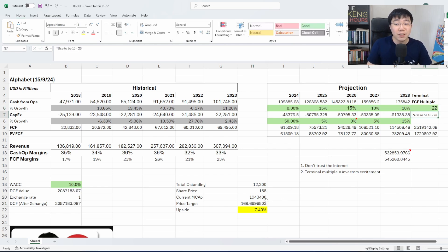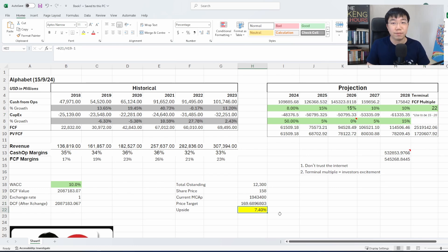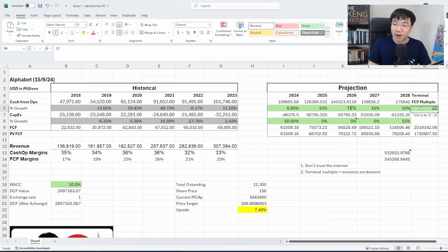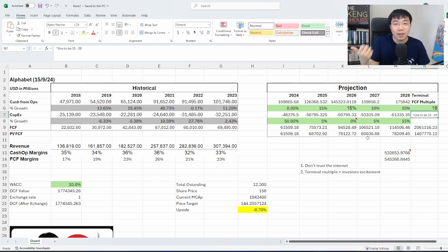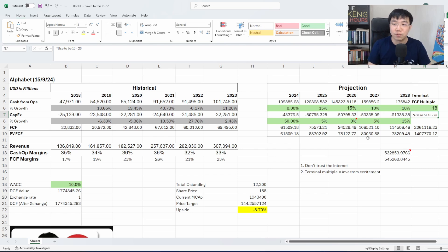18 times versus 22 times, I'll bring the price target up to 170 and then Google will become undervalued by 7%. And then you might ask, how do I determine what's a correct free cash flow multiple? Firstly, I can't give you an answer. I don't think there's a correct free cash flow multiple.